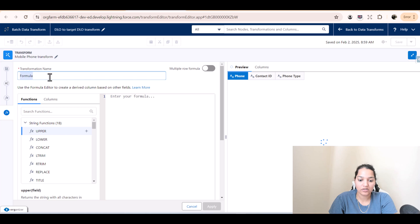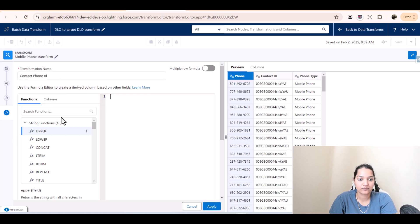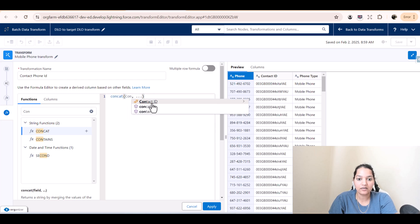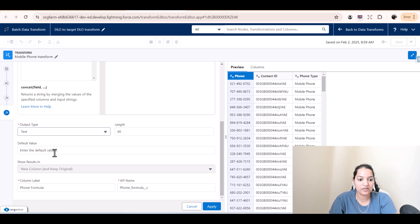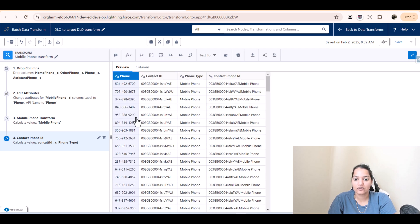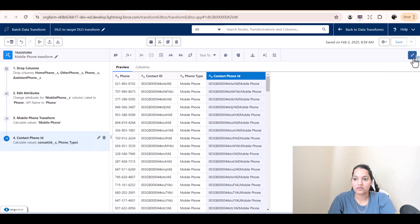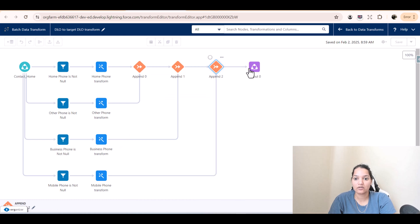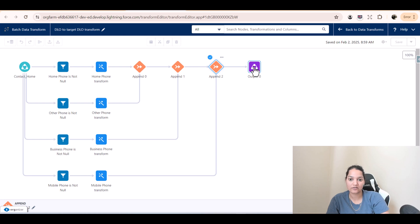The last formula is the contact phone ID, which is a concatenate function. Click on plus, provide contact ID and phone type. The name is a text field, it goes under 'contact phone ID', and the API name is 'contact_phone_ID'. Make sure you click apply — apply is very very important. This is done and then we will connect this mobile phone to the append. Click on append and now the output will have mobile phone populated also for each of those contacts.